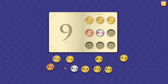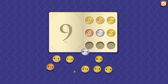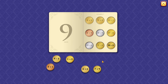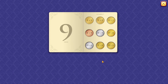12 minus 7 equals 7. 13 minus 7 equals 9. 13 minus 6 equals 9. 9 minus 0 equals 9. 14 minus 5 equals 9. You are a superstar!